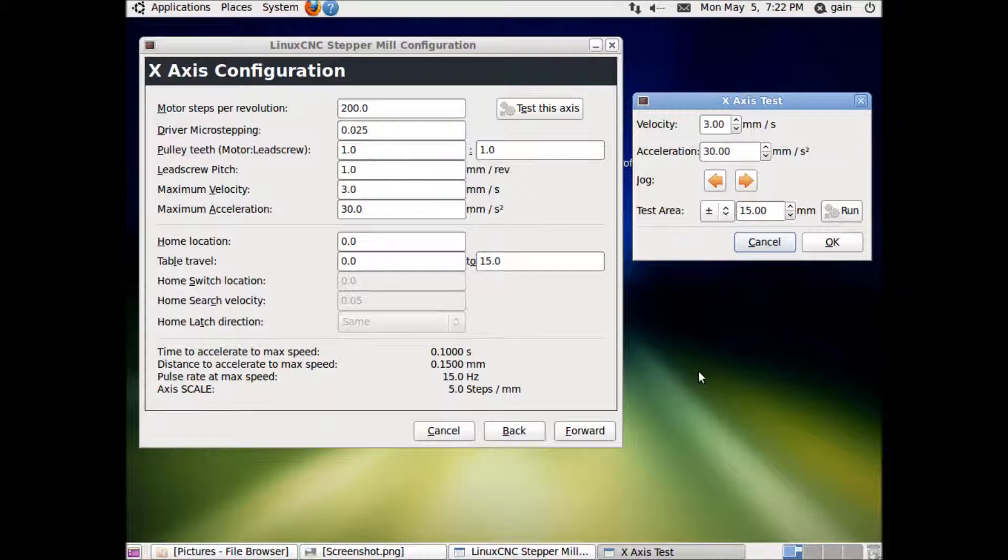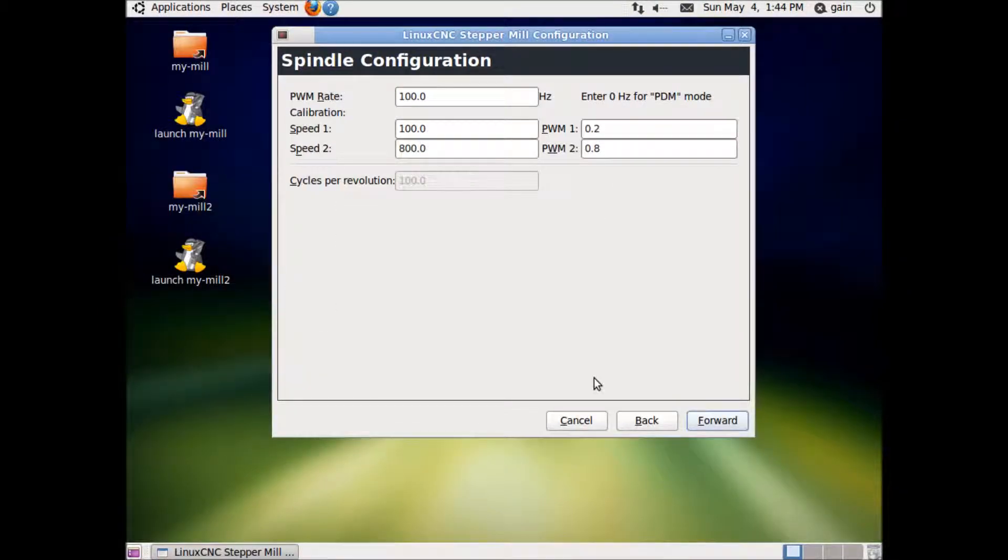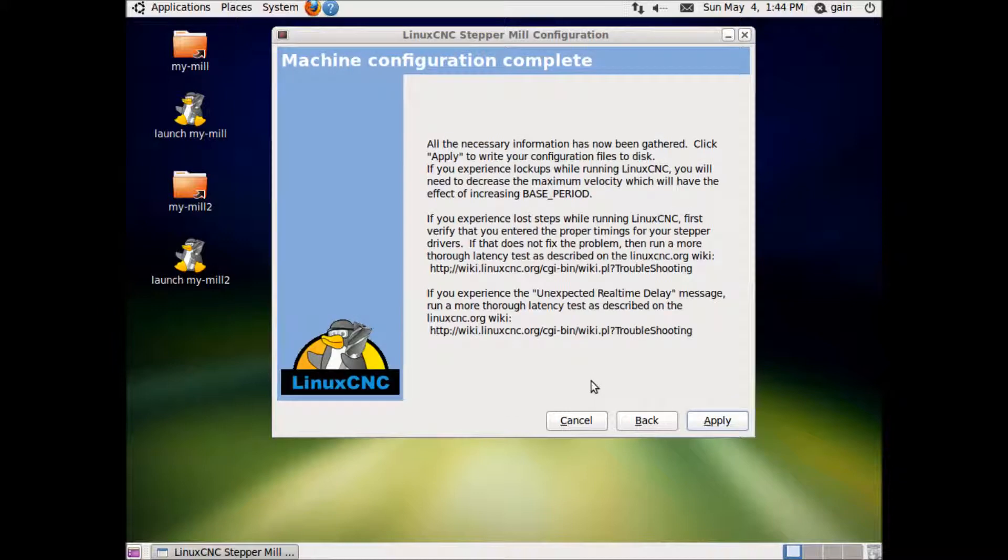Forward. If you get this screen, leave the spindle configuration as it is. Forward.